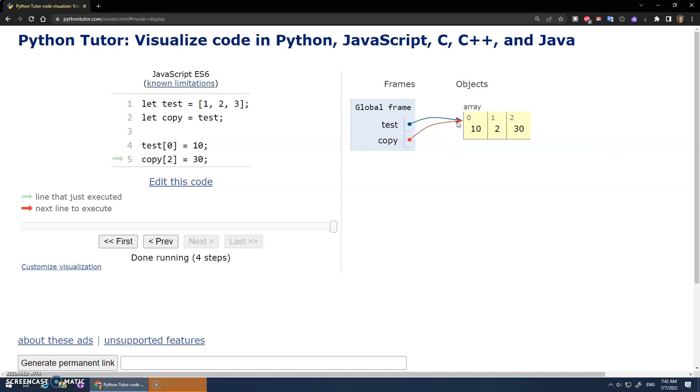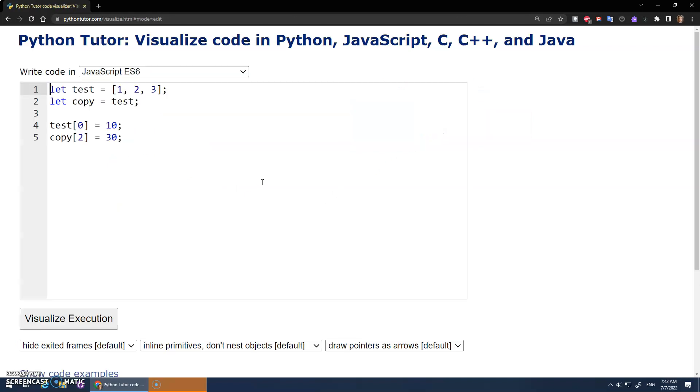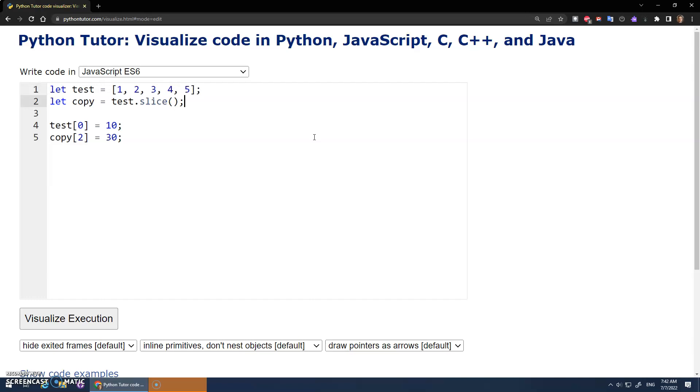So now that we understand what this assignment does, right, that we're copying the pointer, the memory address, how can we not do that? How can we do something different? And the way that we can do that is one of the built-in array methods that come in JavaScript is a slice method. So .slice, like so. And the way this slice method works is you can actually, let's add some more things here.